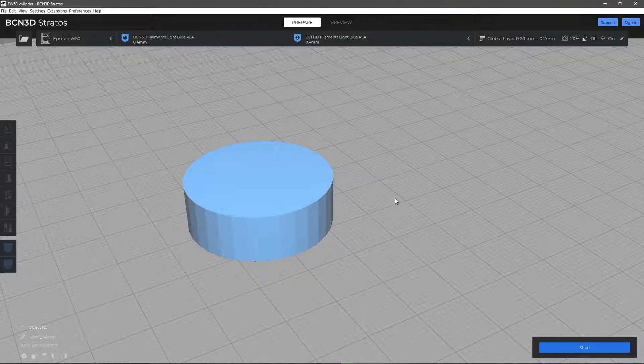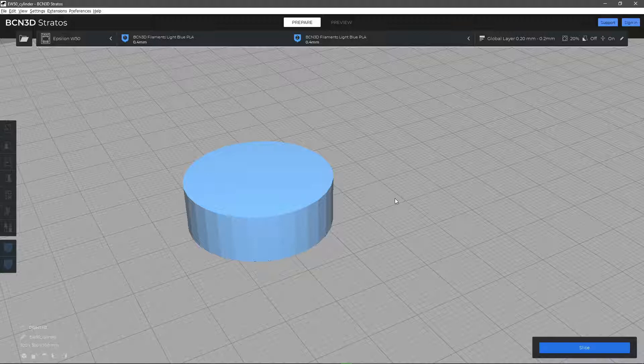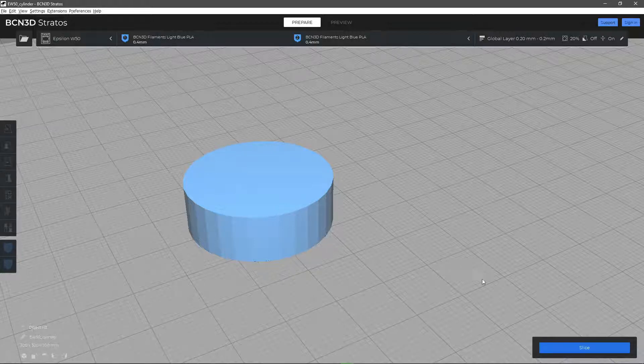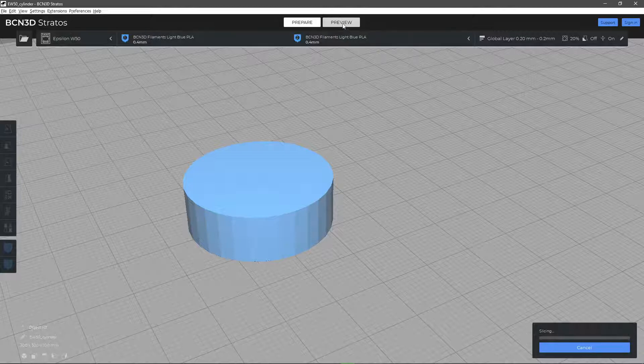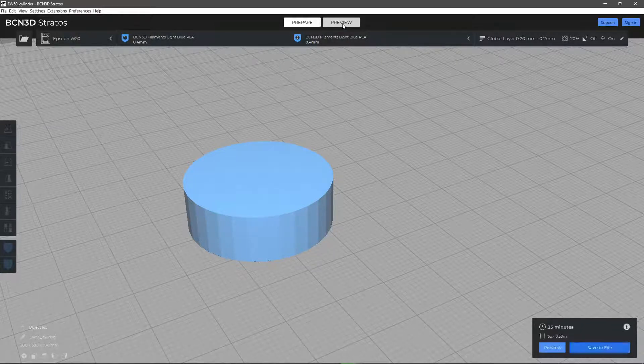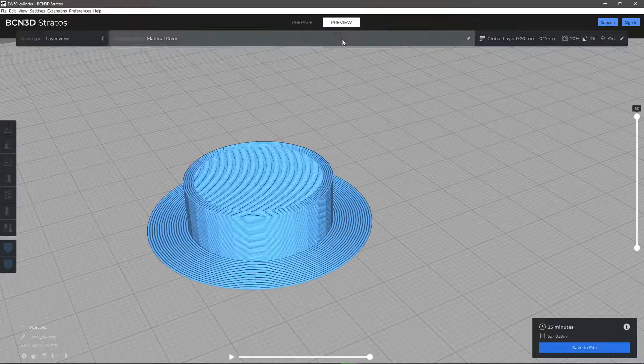In this video you will learn about the layer height parameter in BCN3D Stratos and how it affects the final print. The layer height parameter is the vertical distance between each layer of a print.